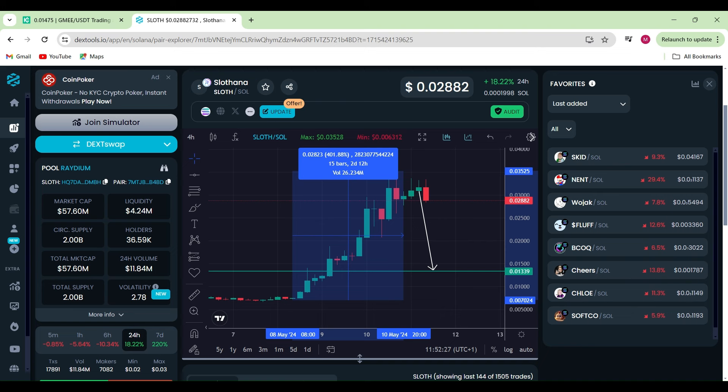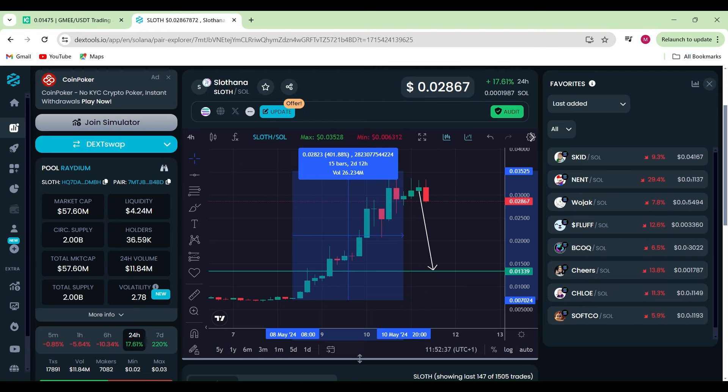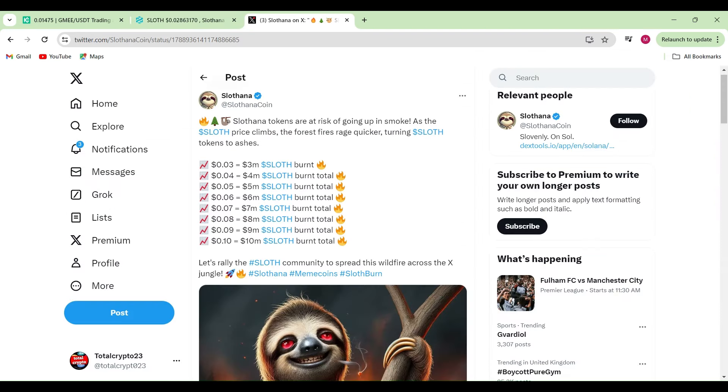The current circulating supply is actually 2 billion, so it's not too bad guys. It's not like 53 billion or 20 billion. That means we could see potentially a huge ride coming in for Slavana.